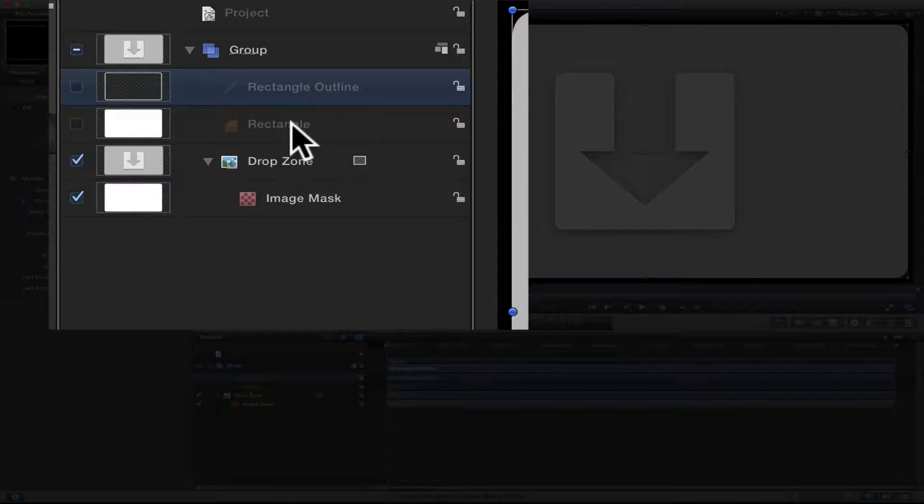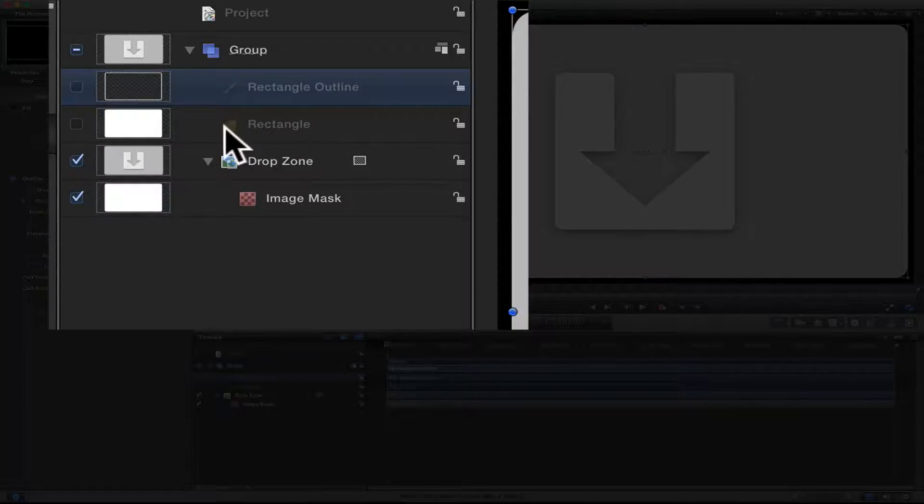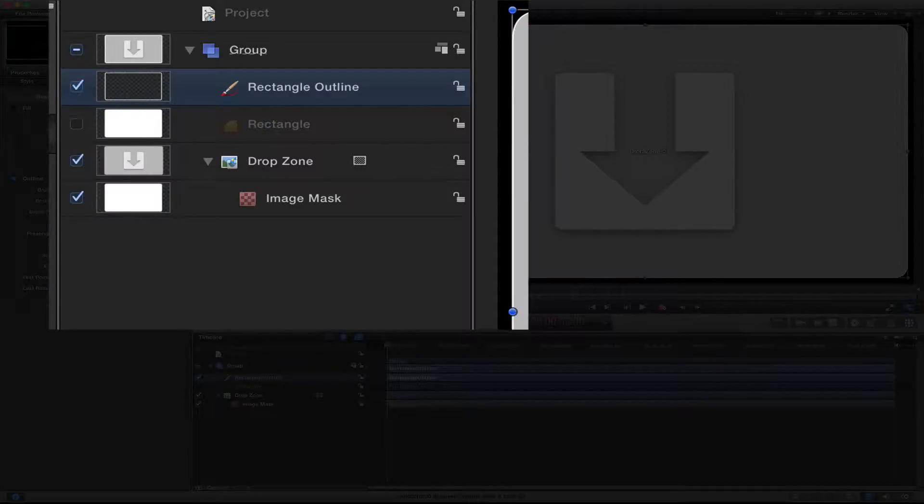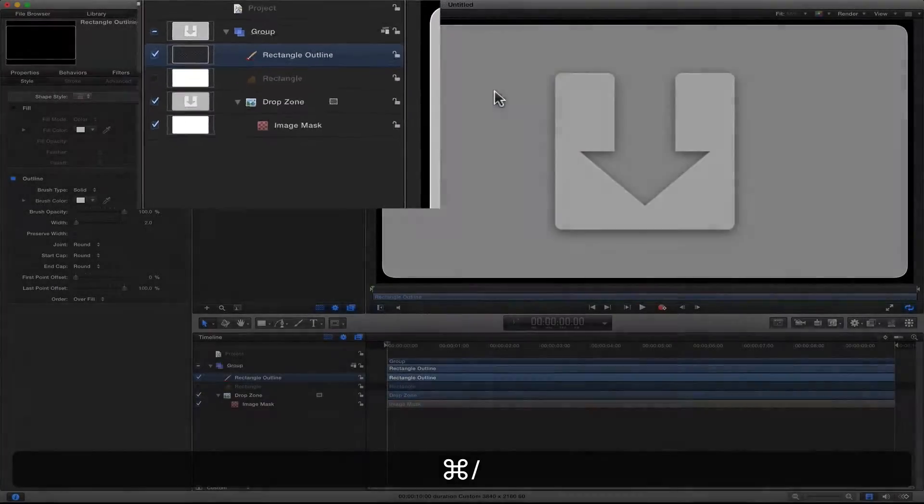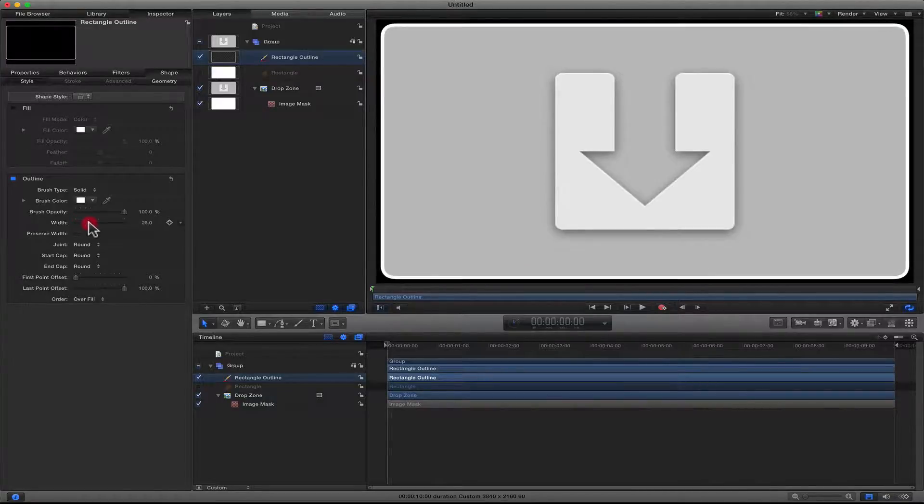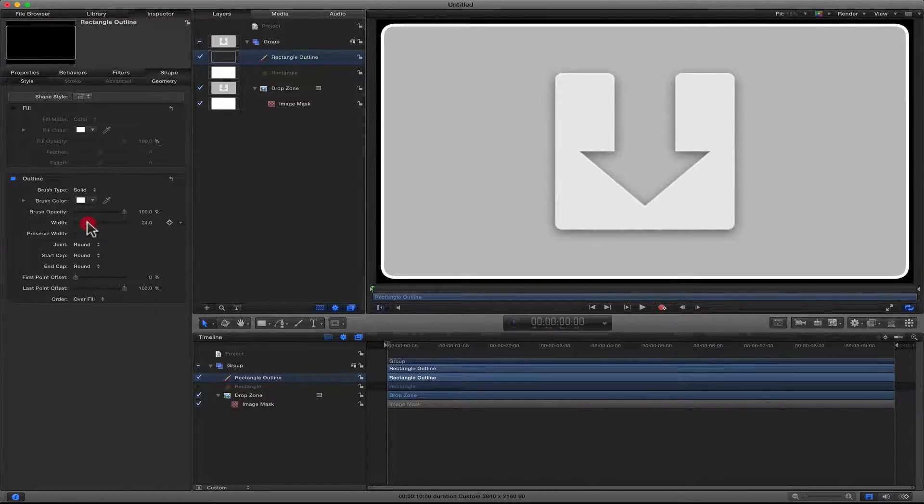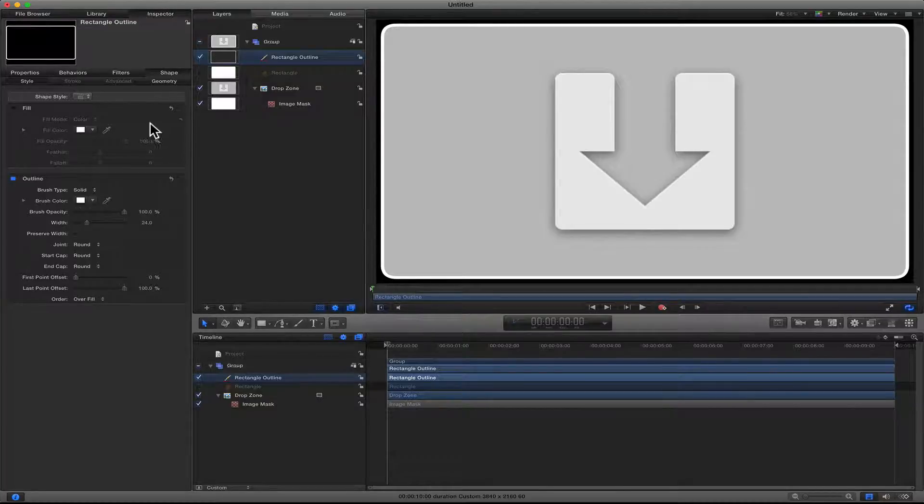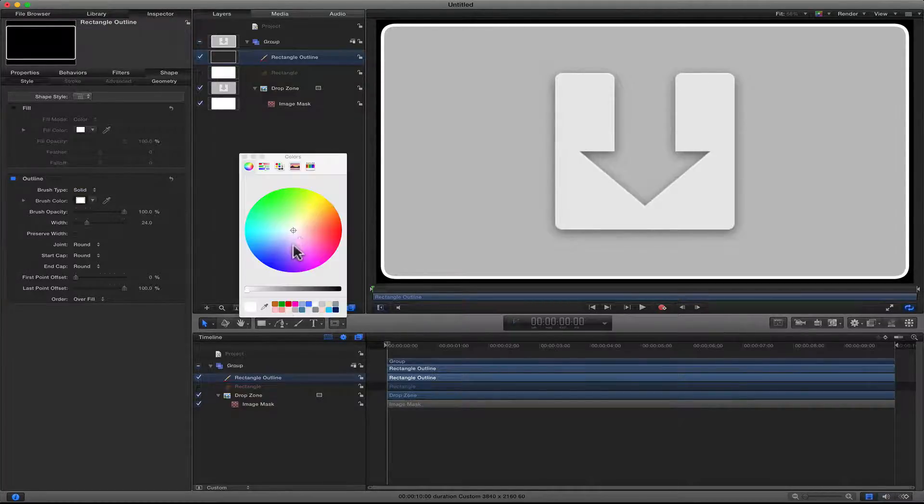I'll turn that layer on. Whenever you create a mask, Motion automatically mutes that mask, so I just want to unmute it, and now you see an outline around the edge. All I want to do now is increase the width of that outline so we can see it better, and maybe change the color to something else.